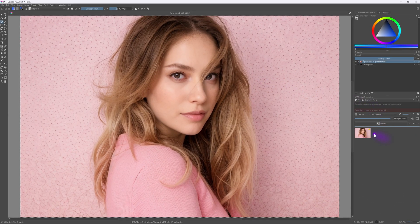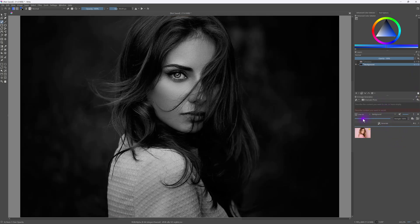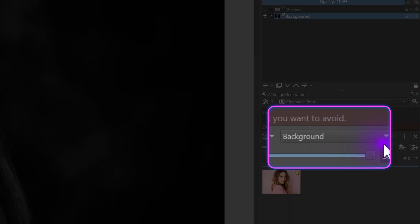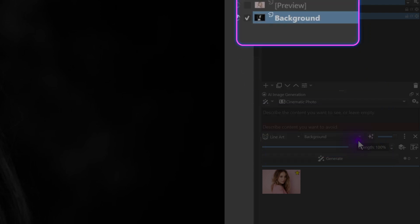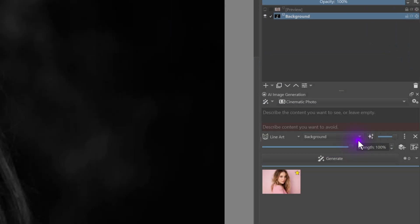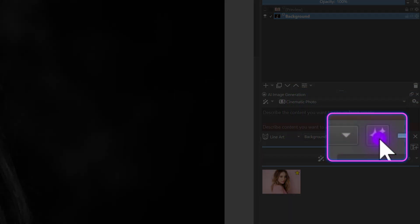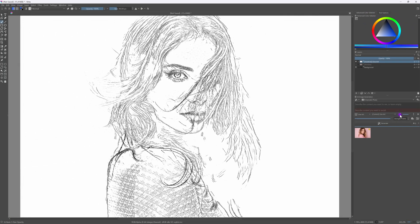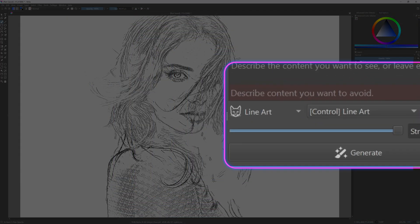Back in Krita, let's first remove the generated image. In the Krita AI panel, instead of pressing the Generate button, we're going to create a new control layer. The control layer type is still Line Art, and the layer it refers to will be the background layer — basically the black and white image we pasted earlier from Affinity. Let's press the Generate Control Layer button to create the line art from our image. Excellent! The generated line art can now be used as a control layer to generate images.